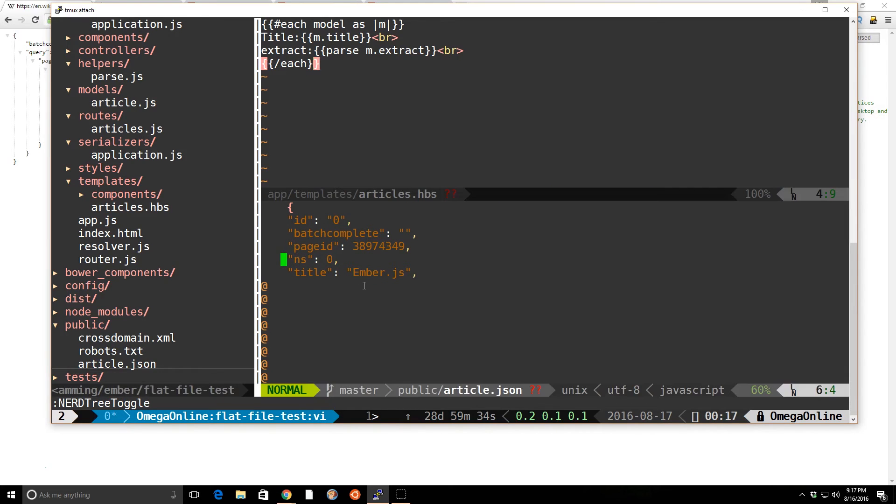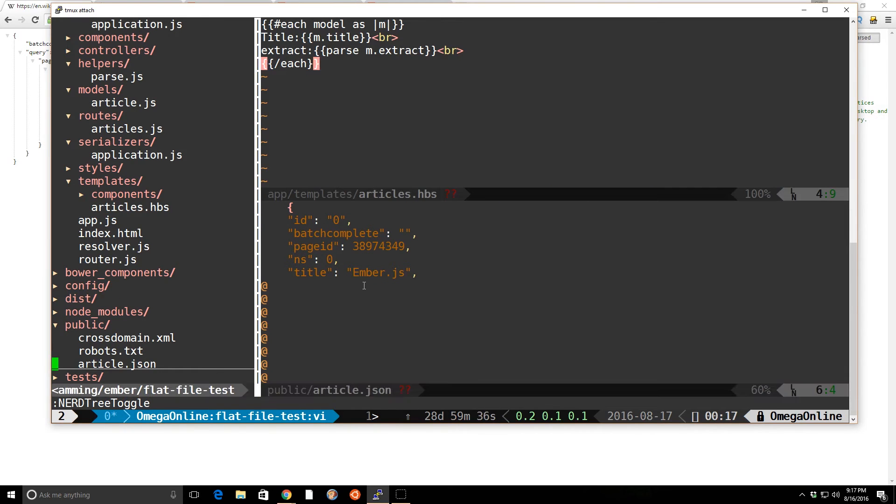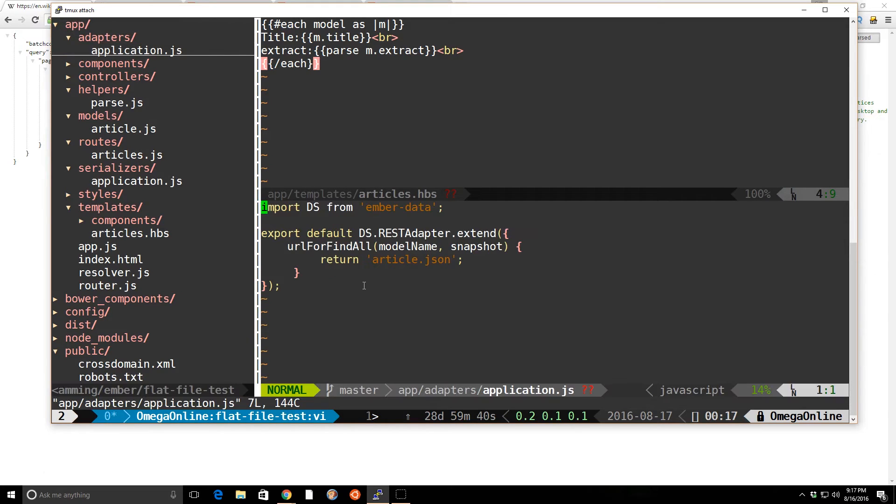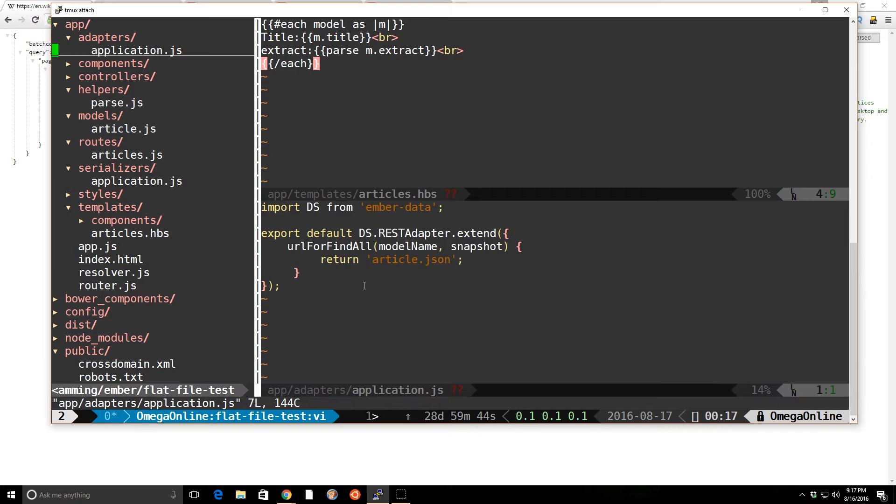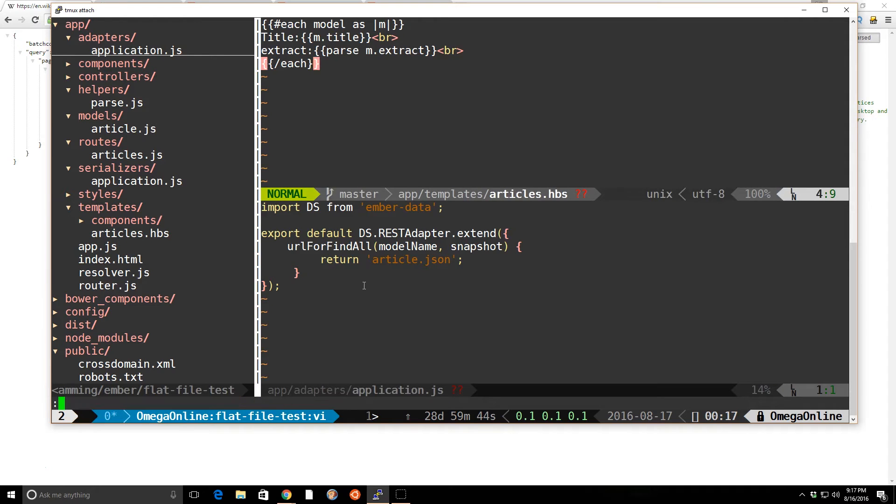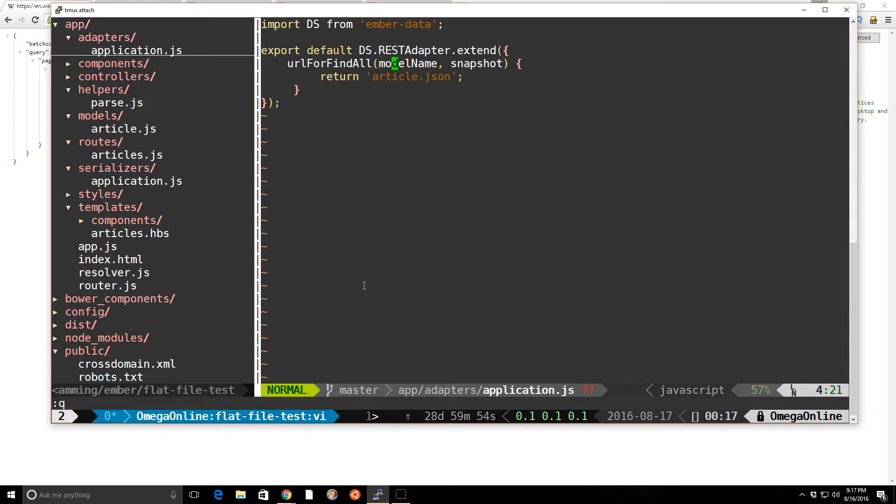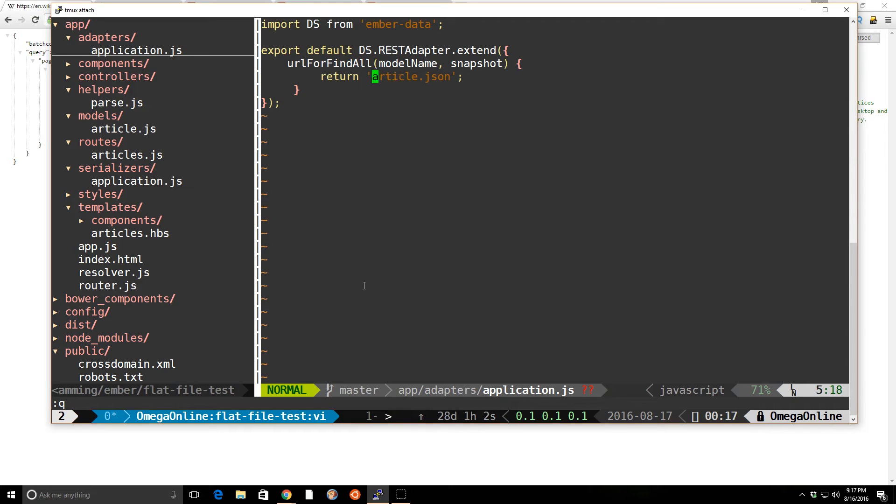And so that's in my public folder. Now, to customize Ember so we can actually read it, I went into my adapters, my application adapter. And I have this URL for find all. So what I do is I define my DS REST adapter. And inside there, I put the URL for find all method. And instead of returning, I return article.json, which is the file inside the public folder. So this is one way you can override it.